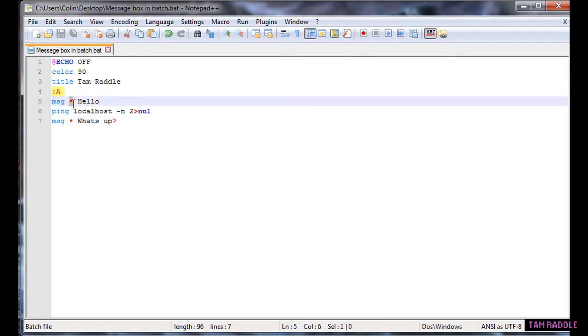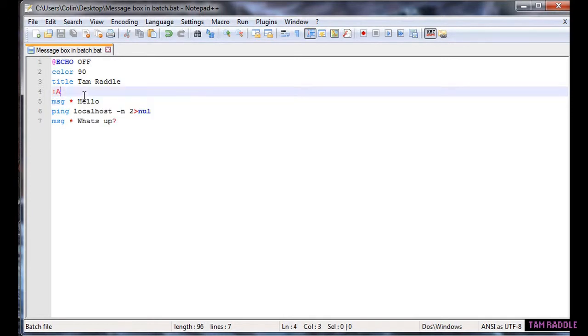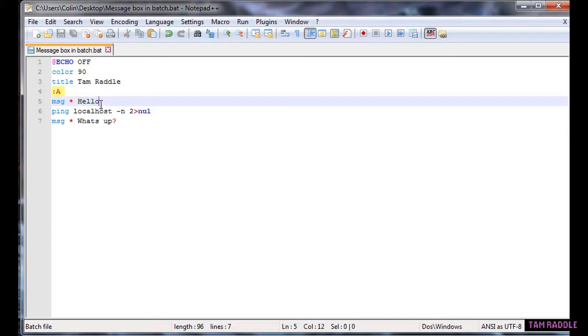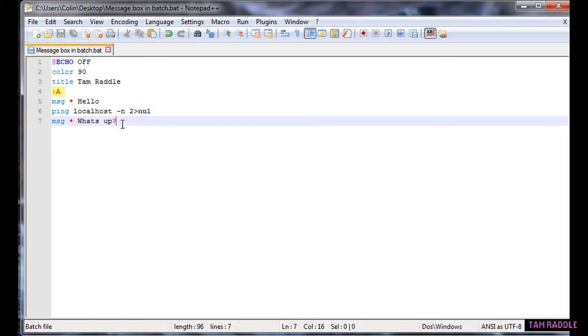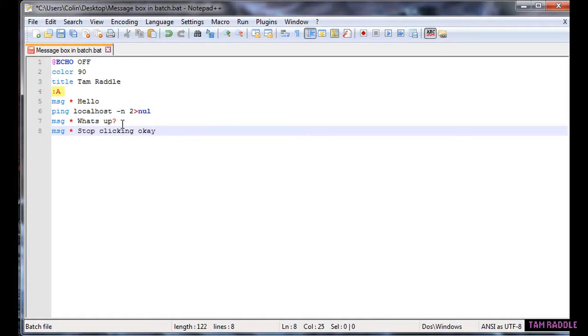Space that symbol, I don't remember the name, asterisk I think, and then hello or whatever your text is. And then you can do message stop clicking OK.